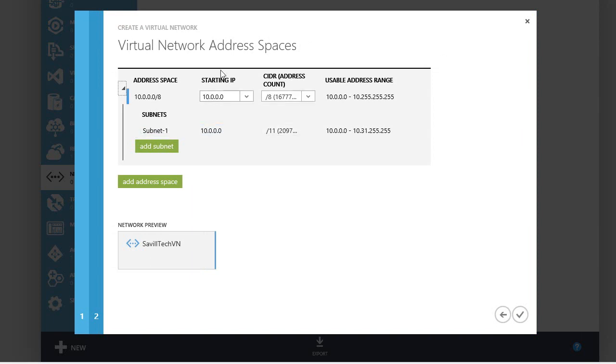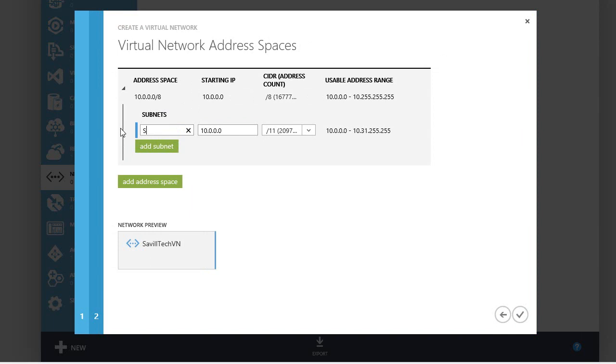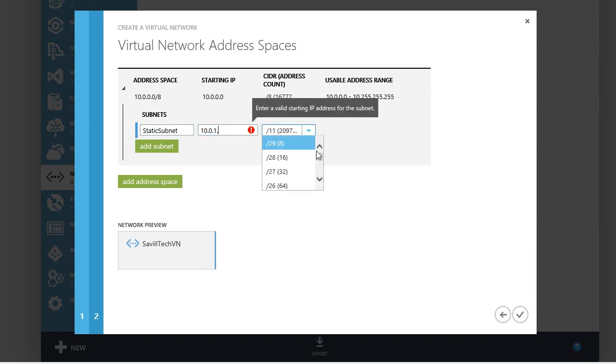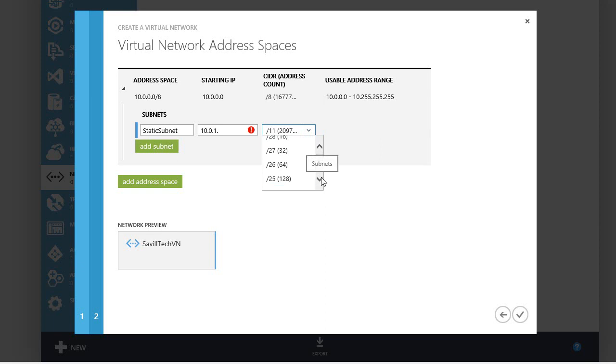I'm going to use the standard namespace. But what I advise is you want separate subnets that you're going to put your static IP virtual machines into. So I'm going to create a static subnet, and I'm going to do that 10.0.1.0 and I'll just use 24 bits.